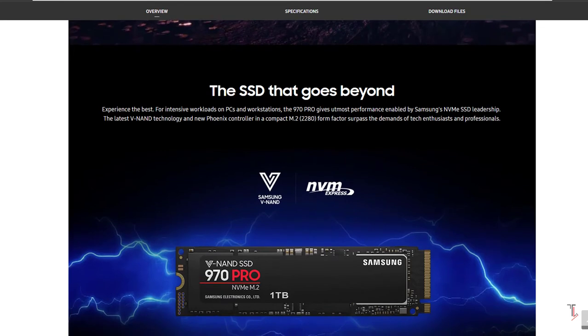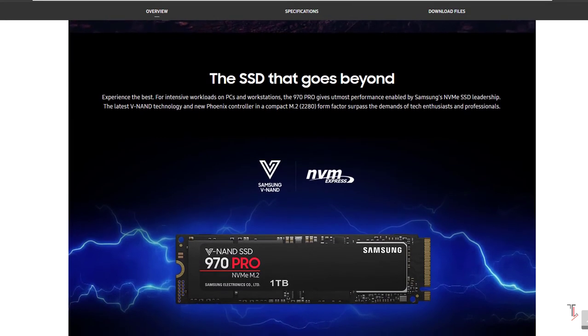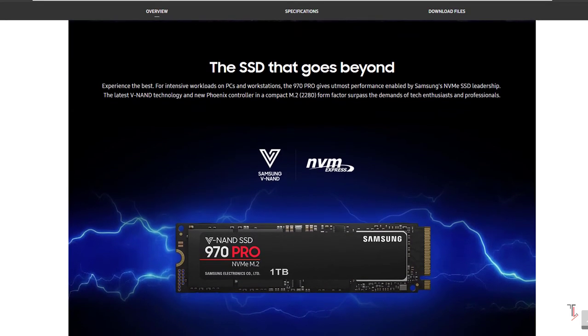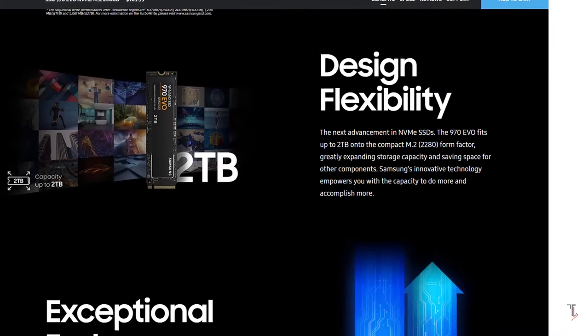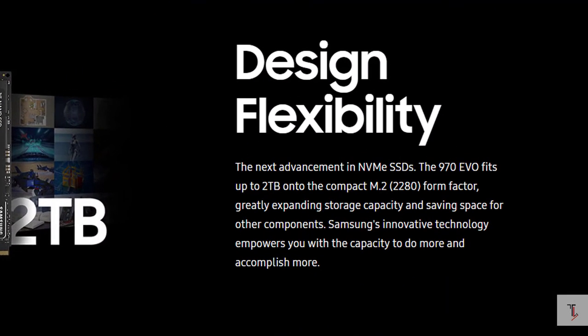The following is the Samsung 970 Pro series. The Samsung 970 Pro is standard M.2 2280 size, 22mm wide and 80mm long. The interface is PCIe Gen 3.0 x4.